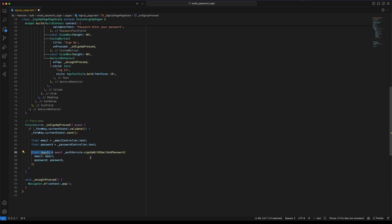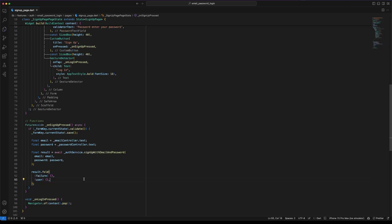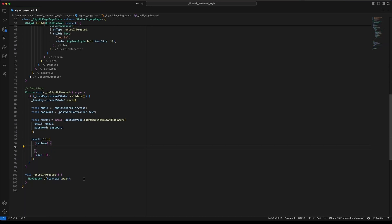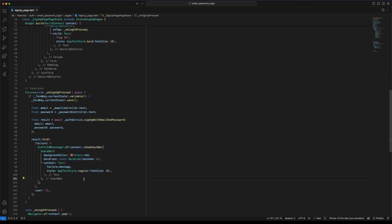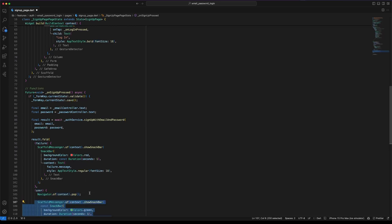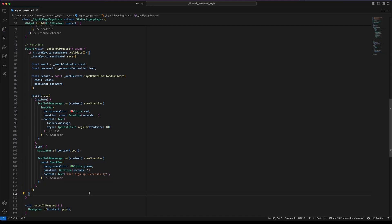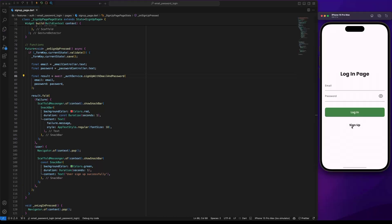This variable will store either a Failure or a user. And use fold to handle both cases. In the case of failure, we will display a snack bar showing the failure message. In case of success, close the sign-up page to redirect the user to the login page. Finally display that the user has signed up successfully.